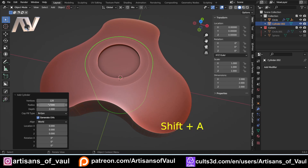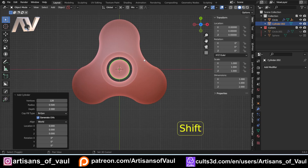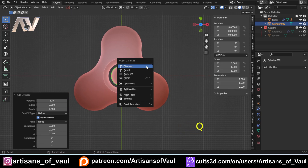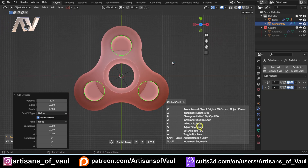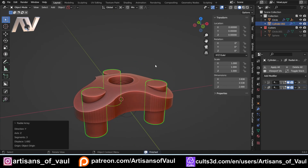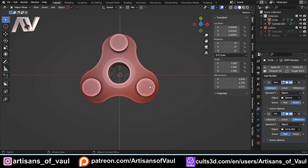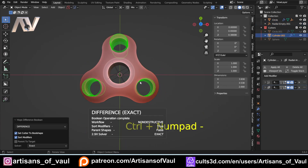For the Triforne bits on the side, Shift and A to bring in a cylinder. Let's change the radius to 0.5 for a total diameter of 1. Then Q, Mesh Tools, Radial Array — set it to about three. G and Z to bring it up slightly. Then click, Shift-click, Ctrl and minus — and we've got most of this object done.